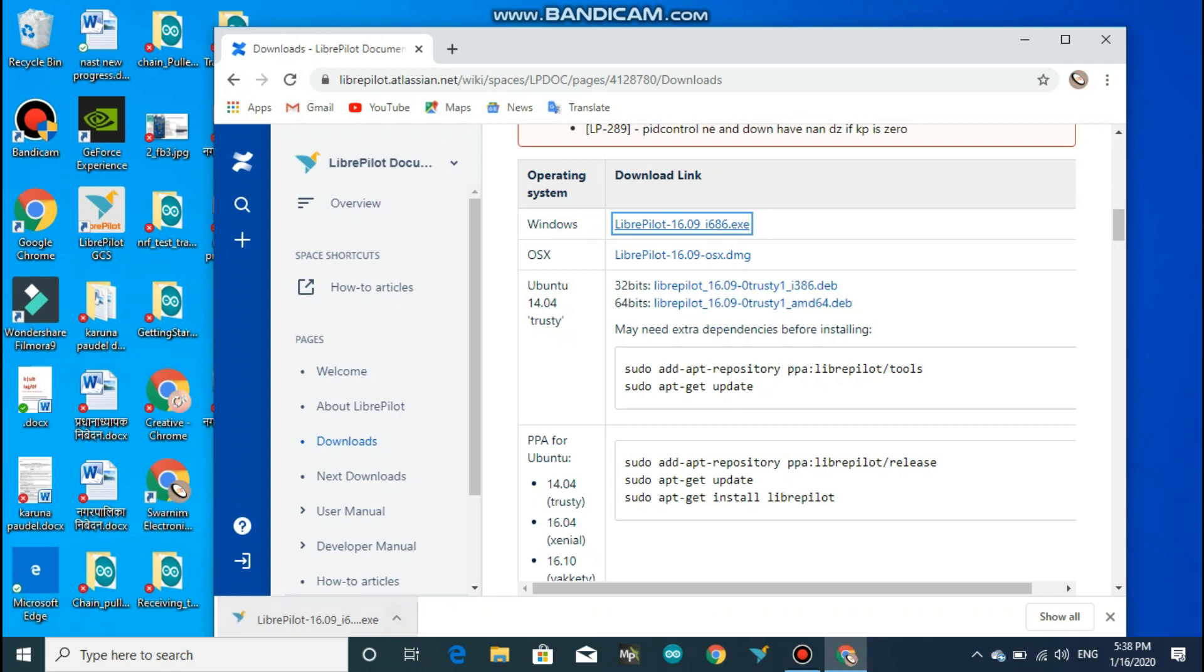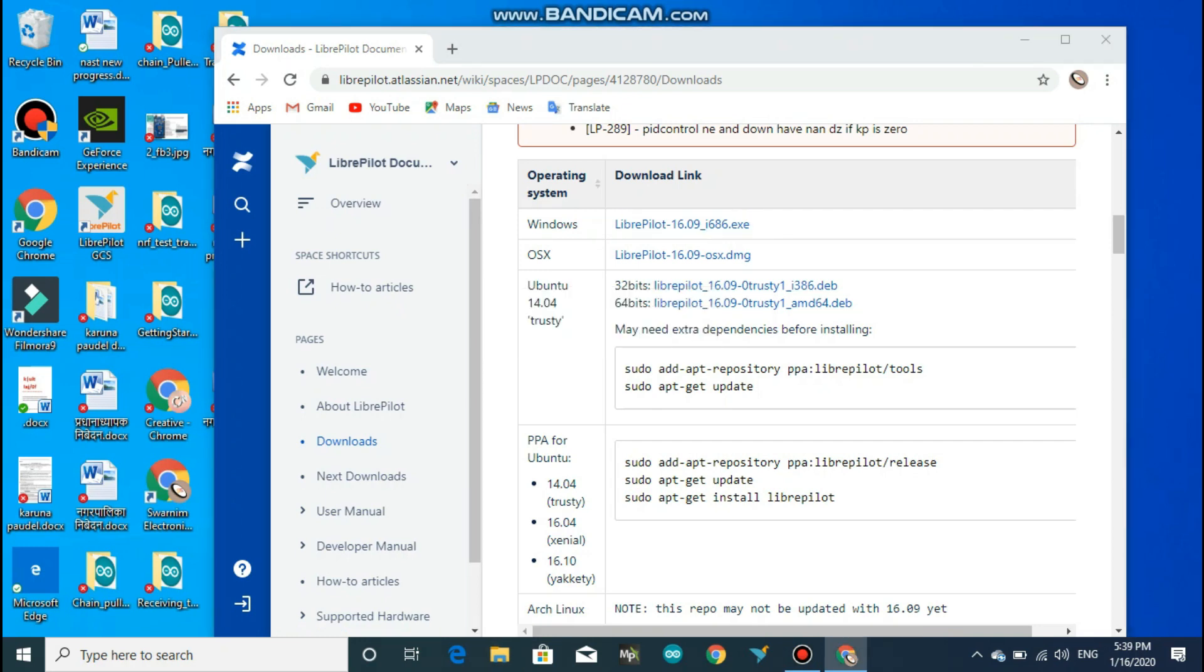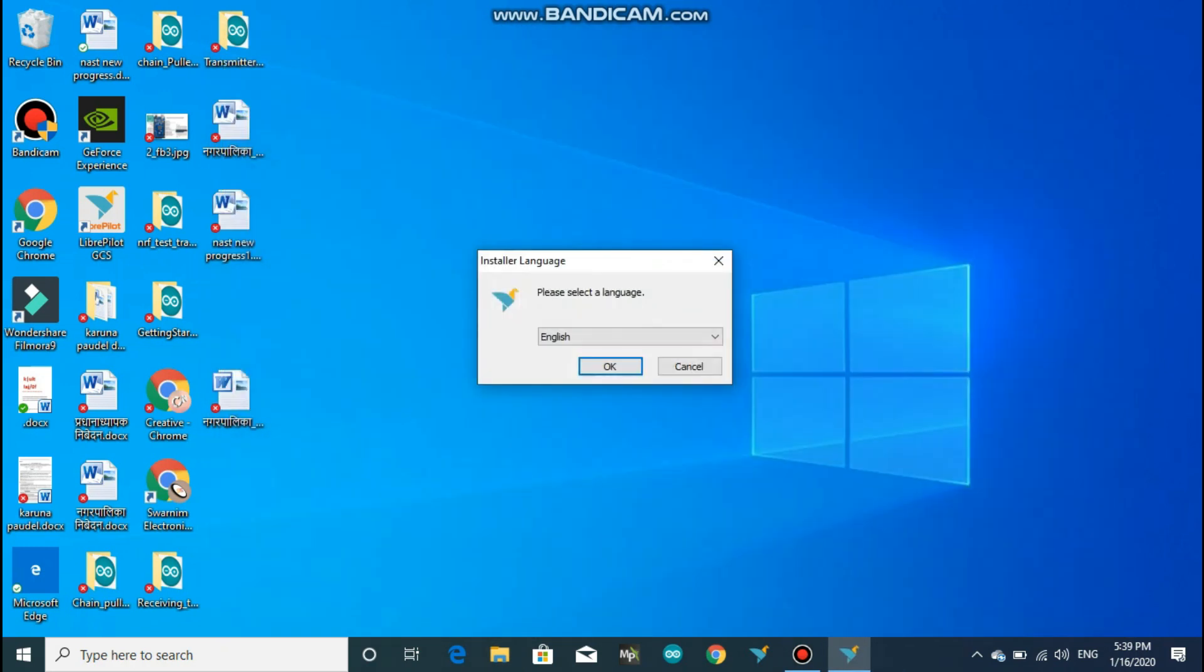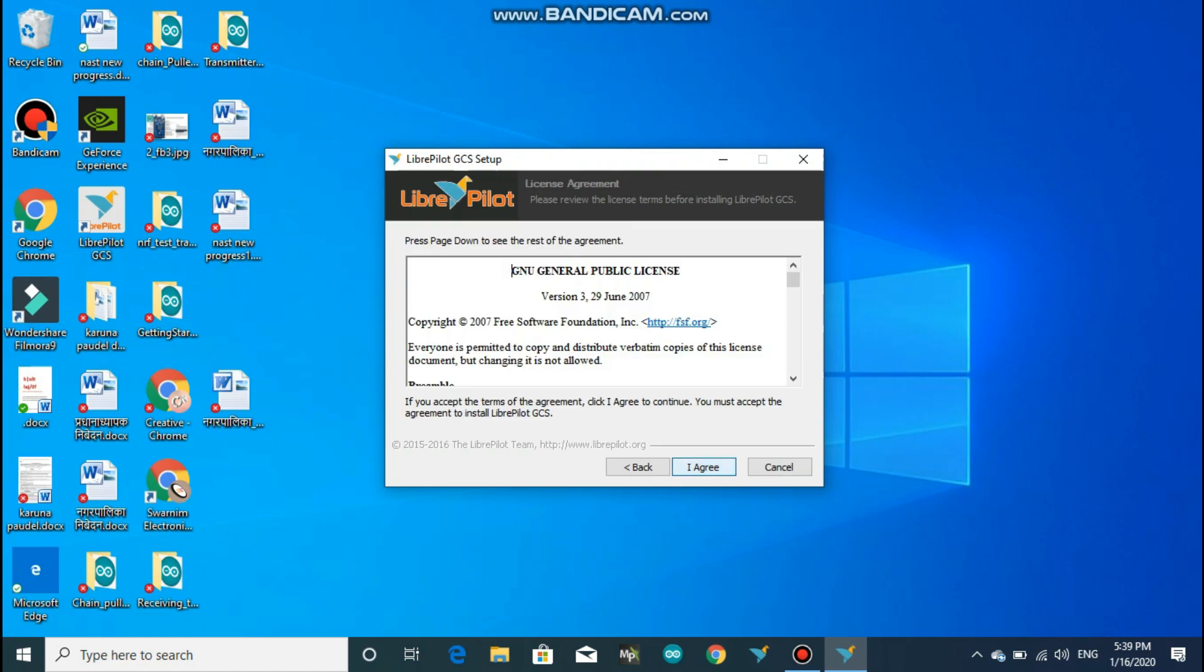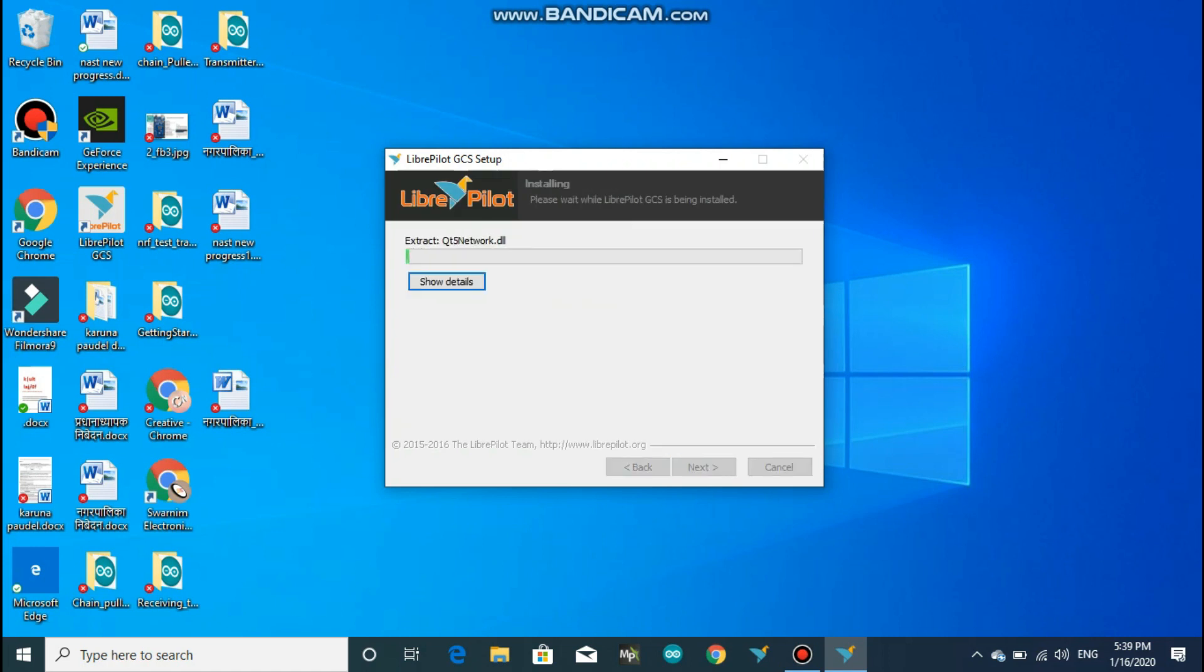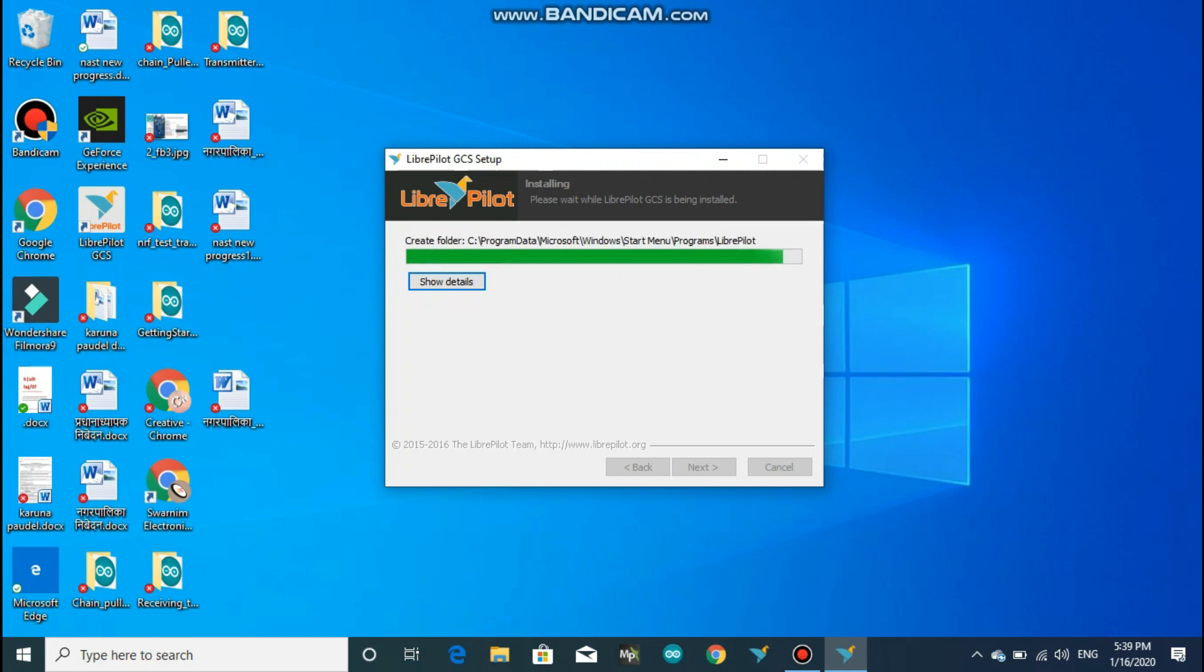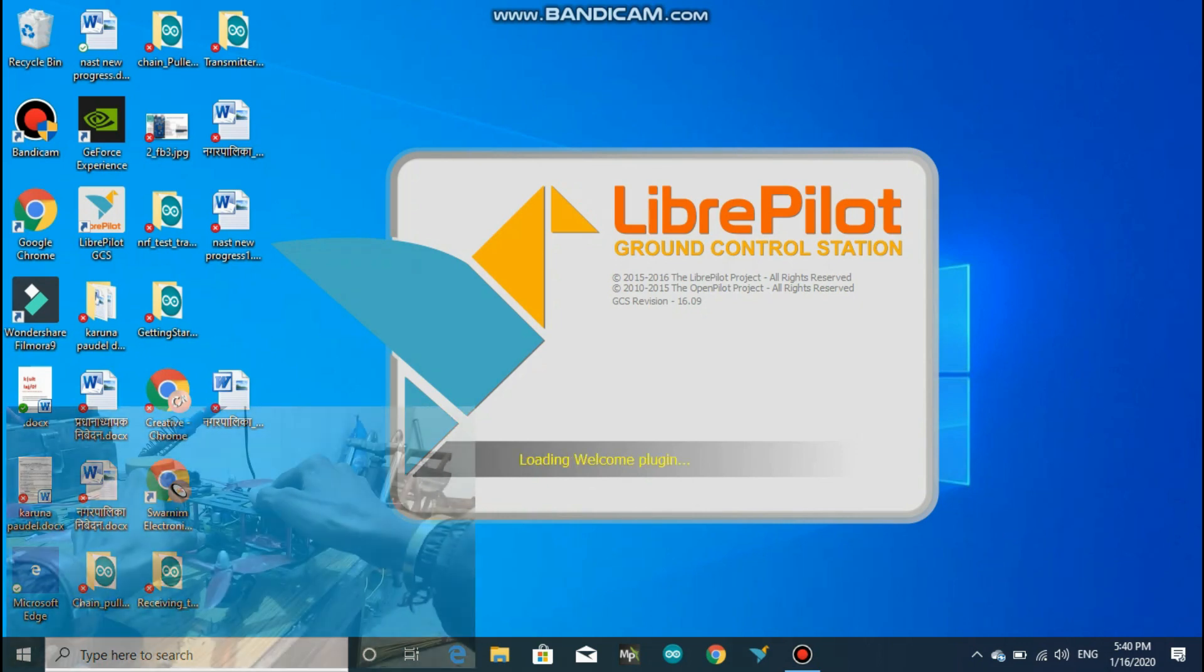Double click on the downloaded file and the installation setup will start. Do as I did and you will be able to open the program after the installation completes. The program might take some time when you open the application for the first time.